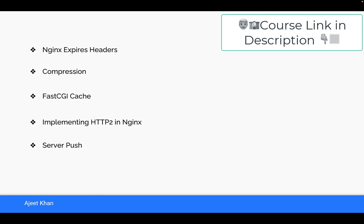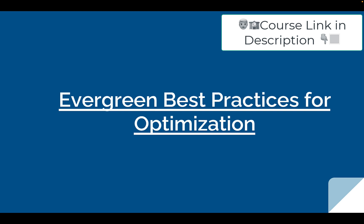We will make use of server push in Nginx and see how we can tell Nginx to send multiple resources at the same time linked with a particular resource. Apart from this, there is an interesting hands-on on BDP calculation — bandwidth delay product — where we will calculate it, tune performance, and see what improvement it brings.